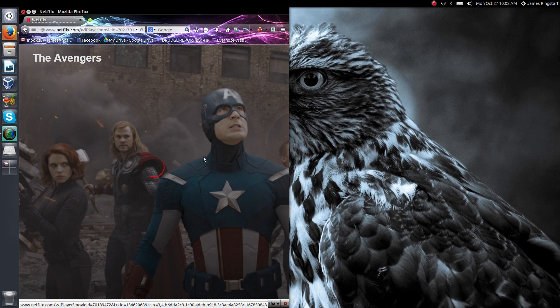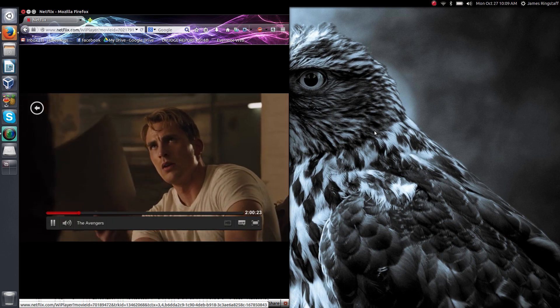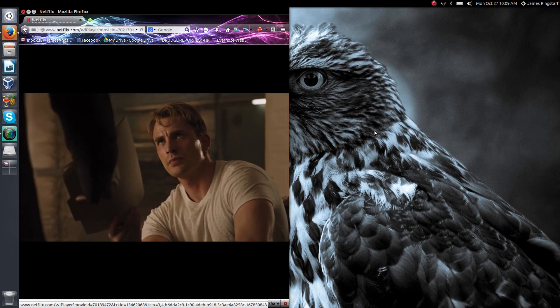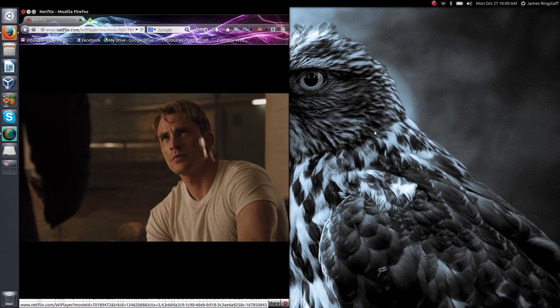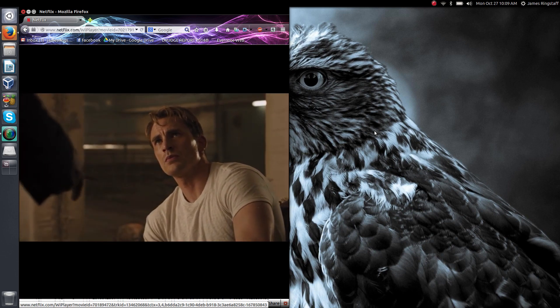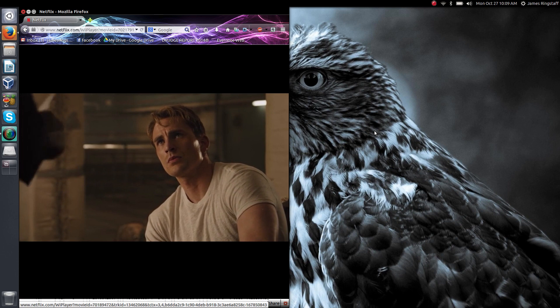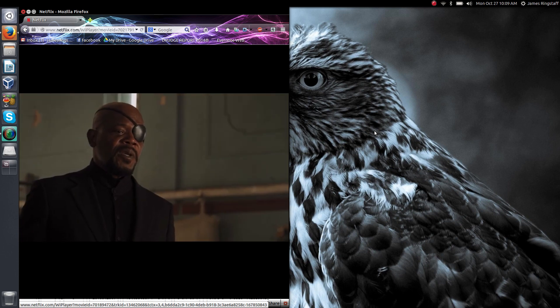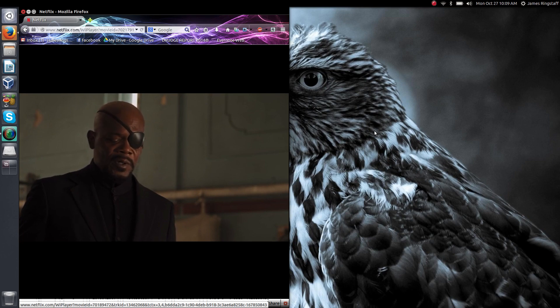So there we go. That is how you enable Silverlight in your Ubuntu desktop. It's a fairly simple process. It takes less than five minutes to do, and before you know it you'll be back watching your movies. Thank you for watching and be sure to check for future how-tos and tutorials on my channel. Thanks.